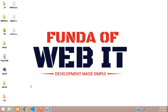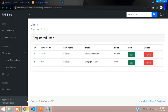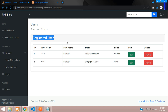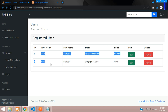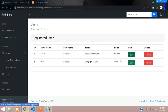Welcome back guys. In this video we are continuing our PHP admin panel for our blog. In the previous video part 7, we saw how to fetch registered user data, and now in this video we are going to learn how to edit this user data.